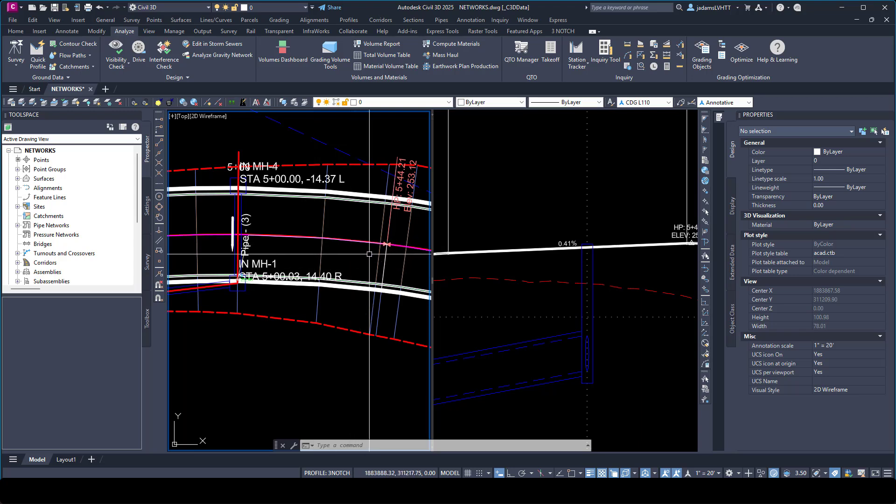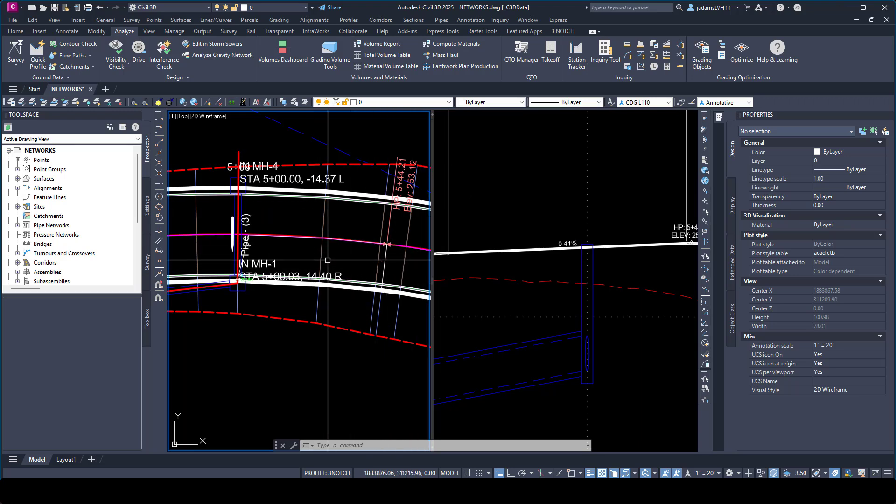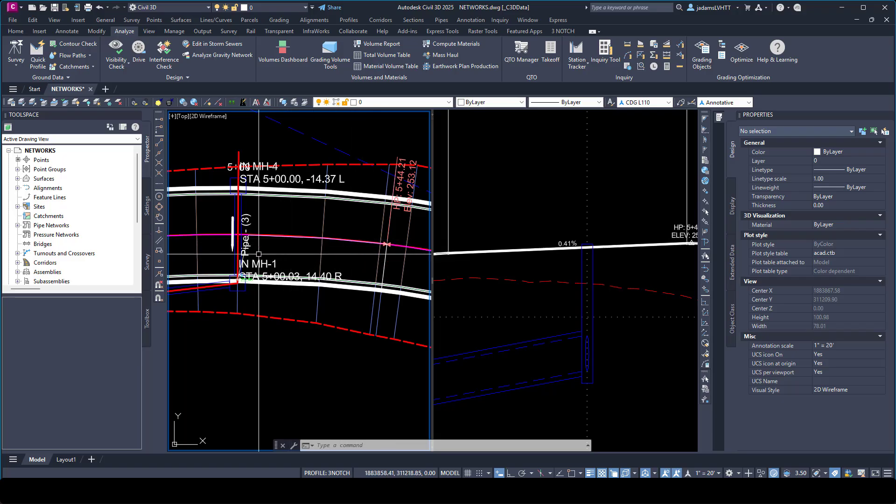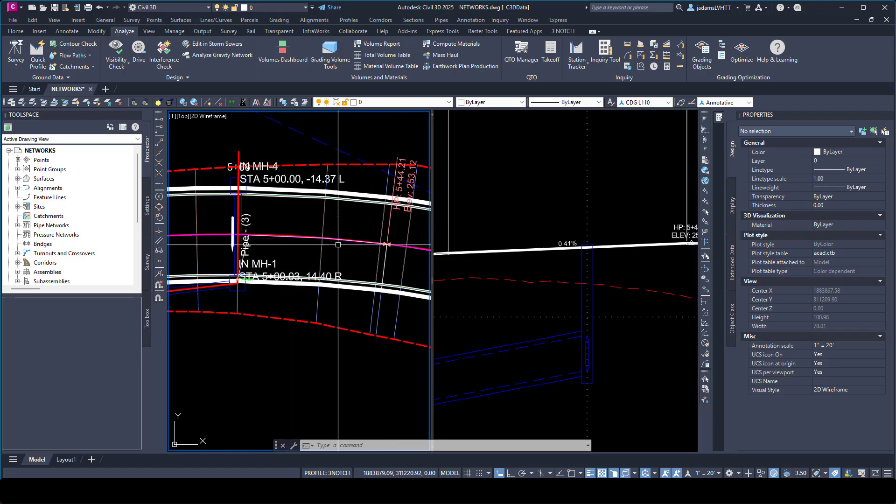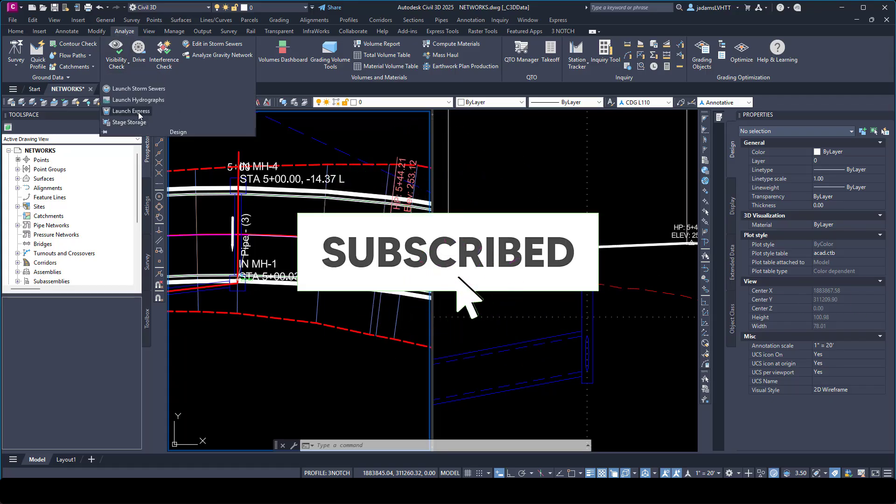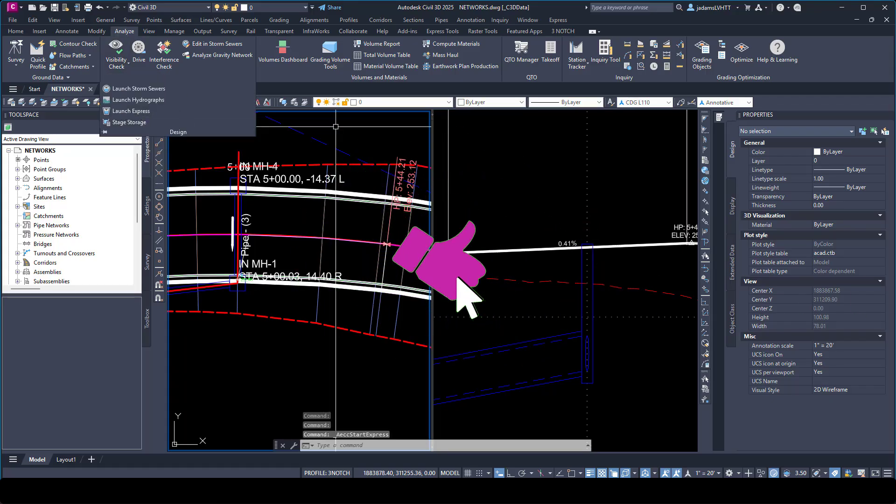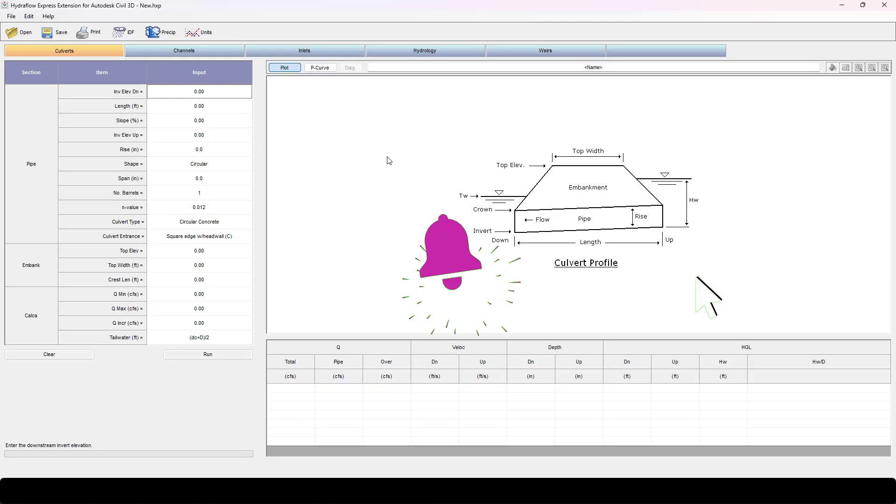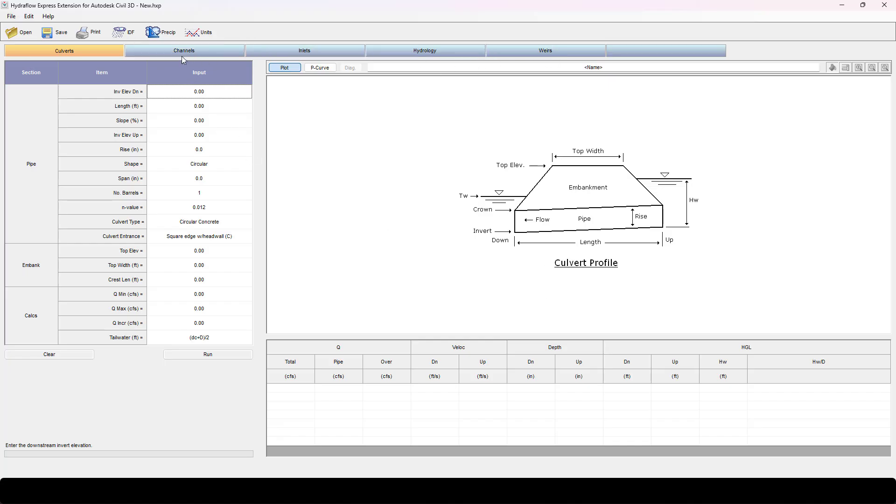So we're going to utilize some tools in here to get us some rough calculations to get a feel for this spacing. If I come to the analyze tab and go to the design, I'm going to open the launch express here. In this toolbox we're able to look at inlets, channels, hydrology, all kinds of real quick calculations.